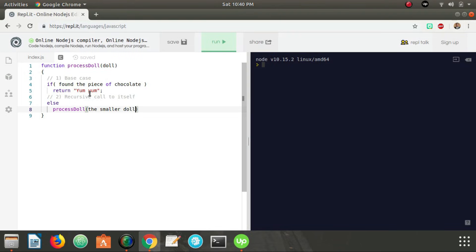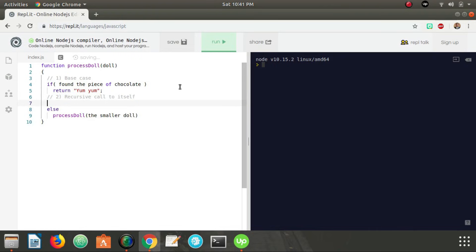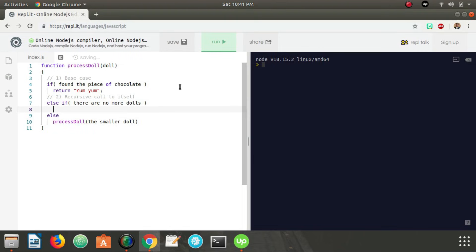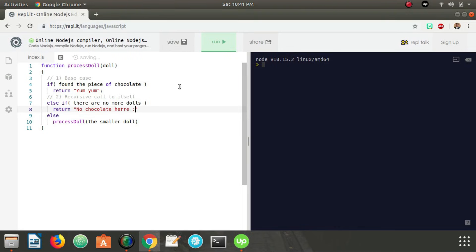Now, let's say that there doesn't have to be a piece of chocolate in the middle. Let's say there could be a doll that doesn't have another doll in it, but also doesn't have a piece of chocolate in it. So in order to check for that, what we can do is add another condition. We could say if we found the piece of chocolate, else, if there are no more dolls, then if we've gotten here, this means there are no more dolls and there is no chocolate in this last doll. So we can just return no chocolate here and return a frowny face.